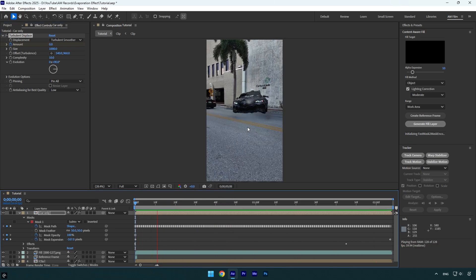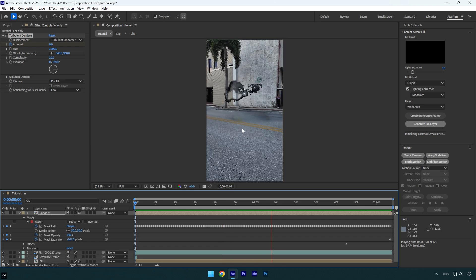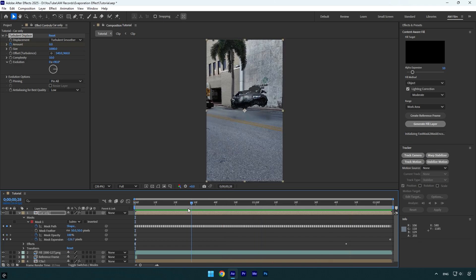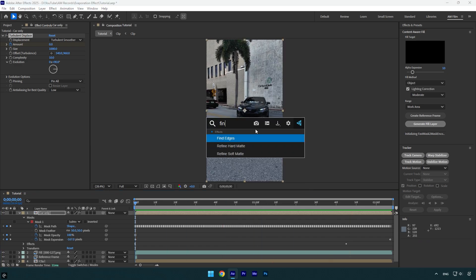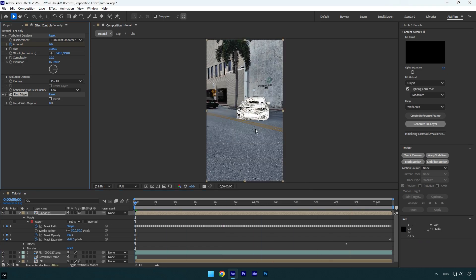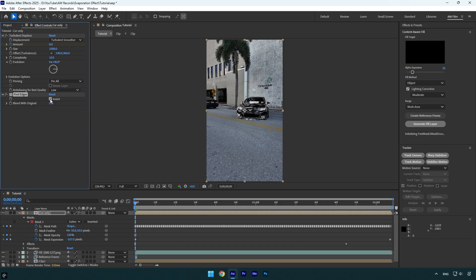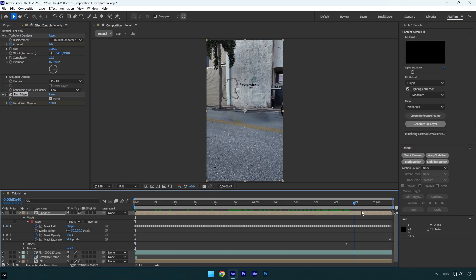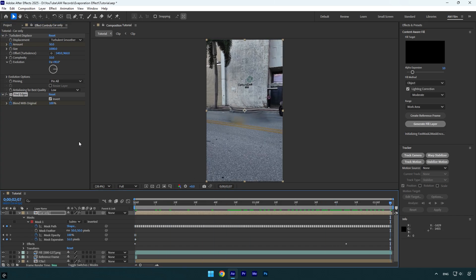We are almost done. Scroll to the very beginning of car only layer and apply find edges effect. Under the find edges effect, check invert and then bump up blend with original to 100 percent and click on the stopwatch icon here. Now scroll to the end and change blend with original to zero percent.